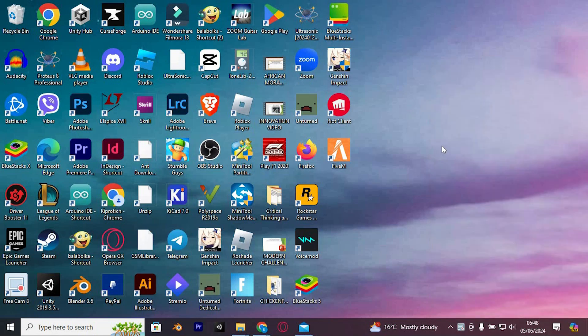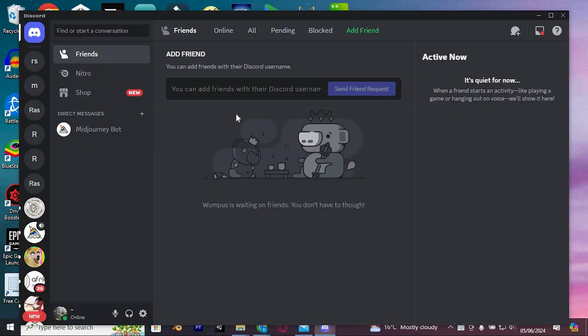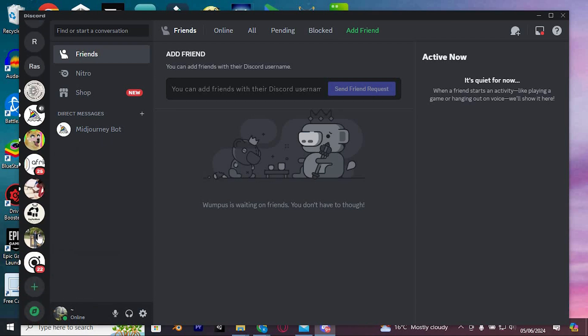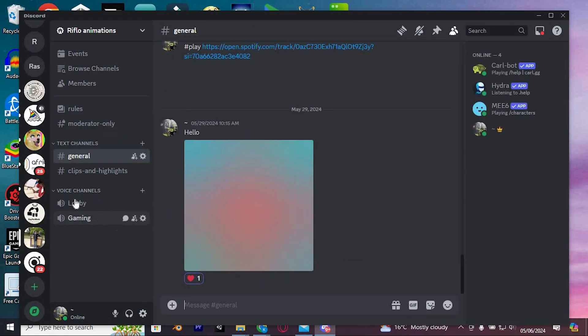Now, an alternative approach involves making adjustments within the Discord app to address the problem. Begin by launching the Discord app. Within the app, you'll find a list of all the servers you've joined on the left side of the screen. You will also see chats in here.